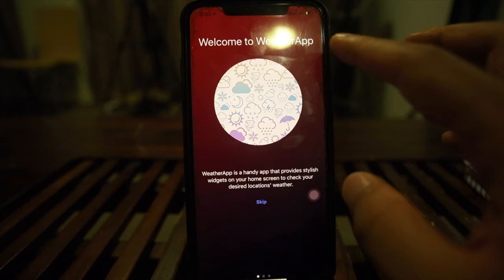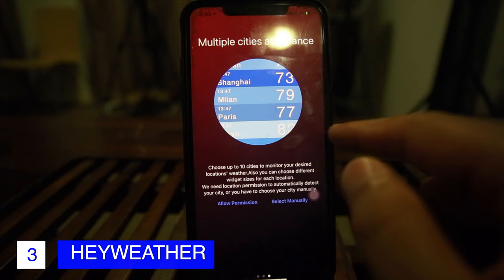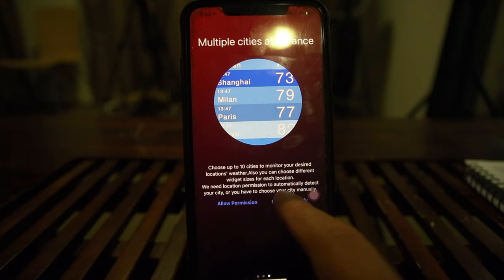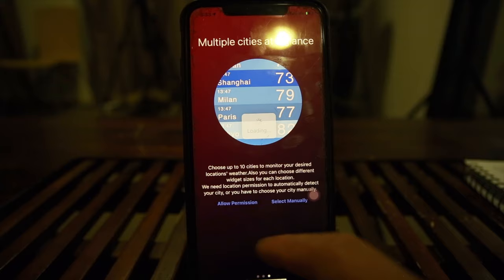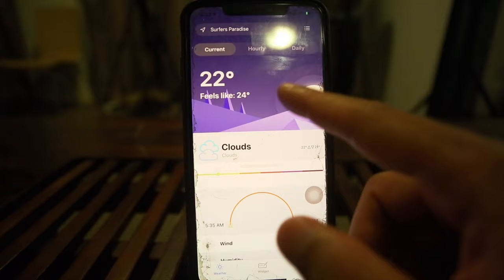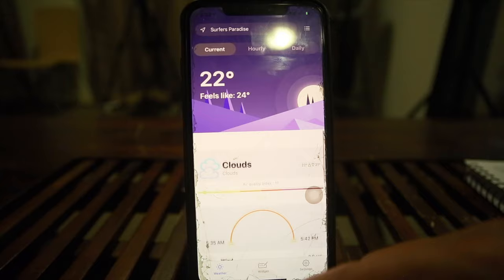Next up is HayWeather. Welcome screen — it's described as a handy, stylish widget app. We'll skip through the intro screens and allow location permissions. You can use your current location or set it manually. It's now updating with my current weather situation.